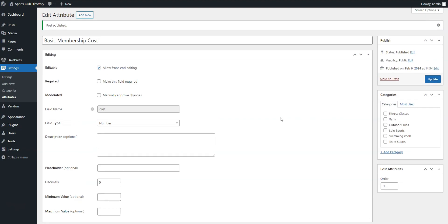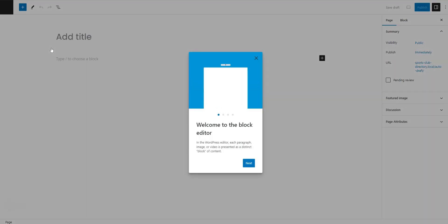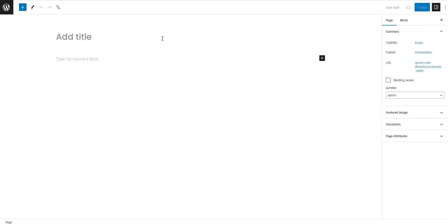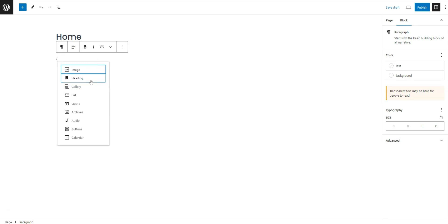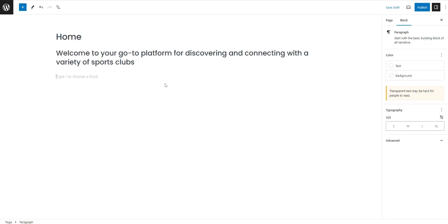Now it's time to design a home page for your sports club directory. To create a new page, go to Pages, Add New Page, and type in its name. Then, write some welcome text and start adding different blocks, such as Listing Search Form and Listing Categories.